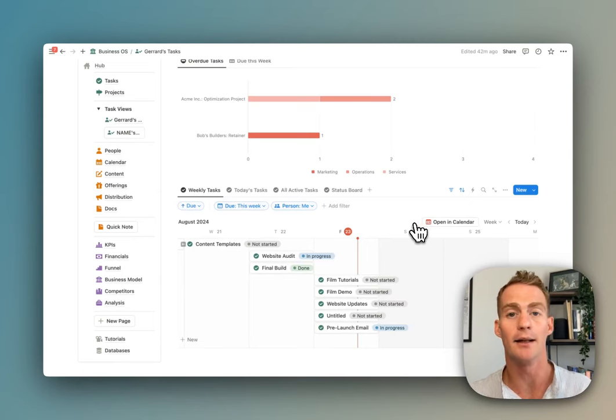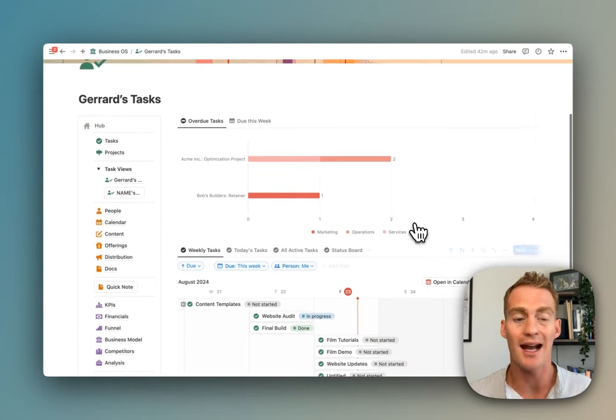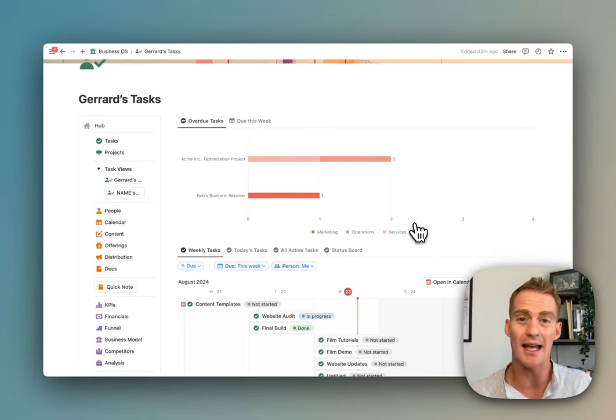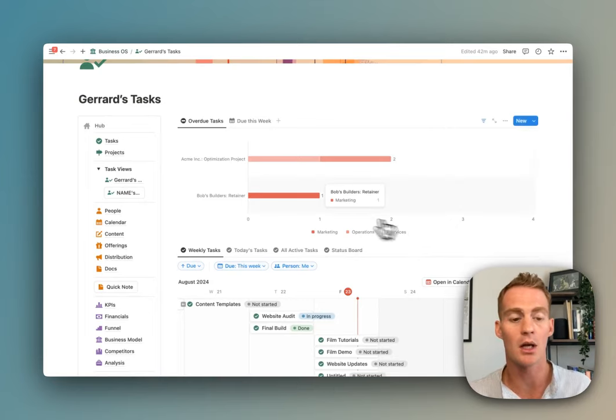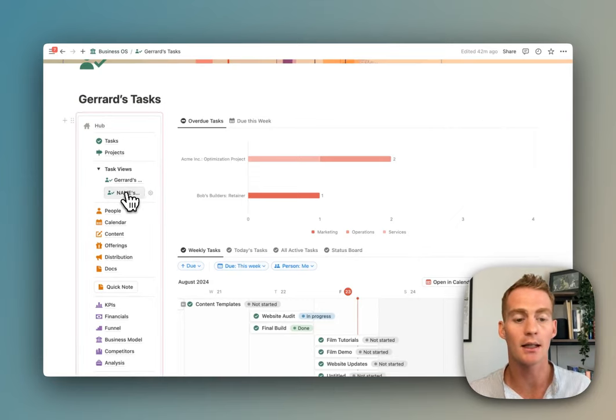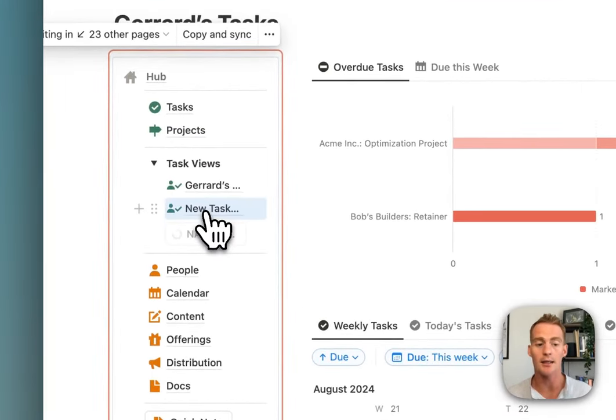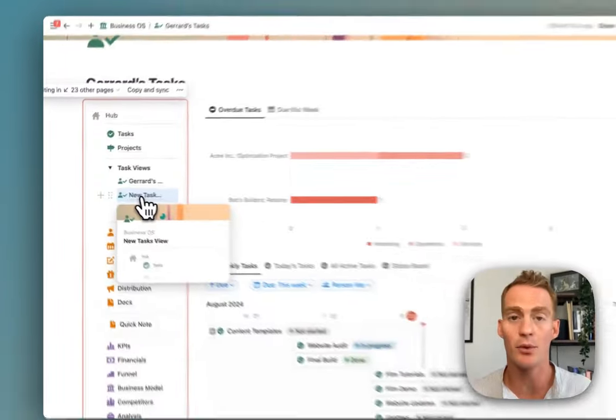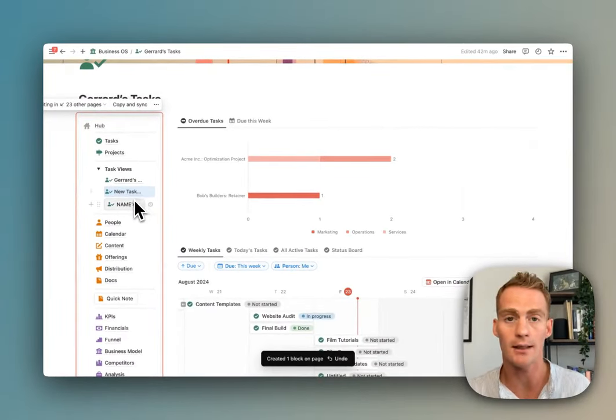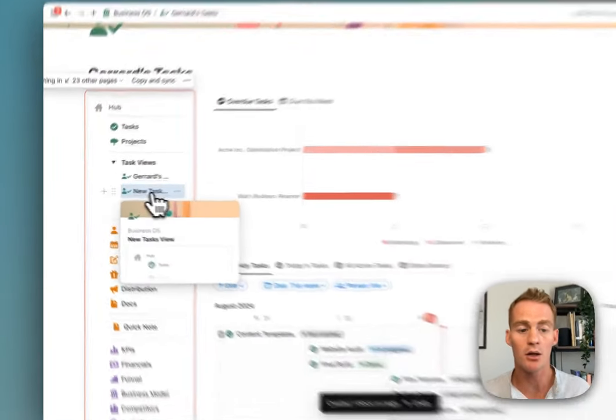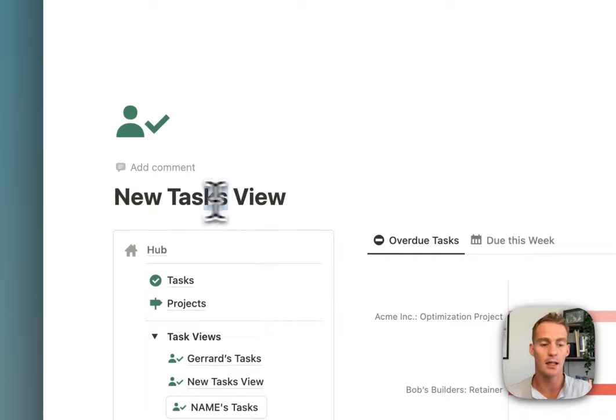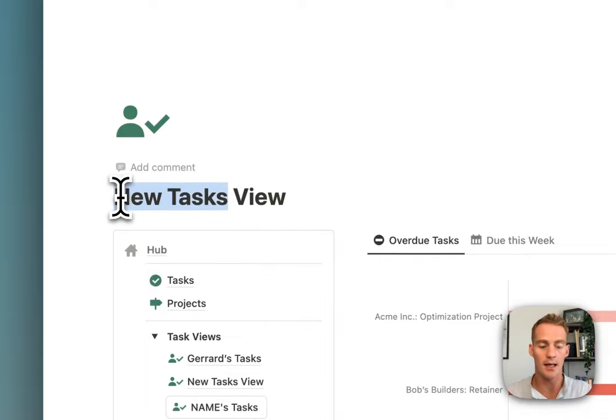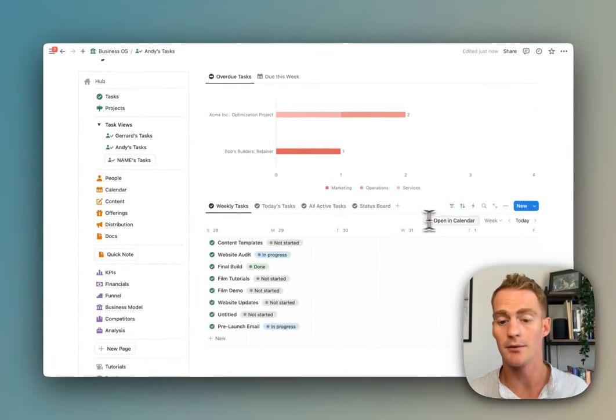You can also create these personalized tasks views for each of your team members without getting cluttered by everyone else's stuff. To create a new tasks view for any one of your team members, you can just click this button here.